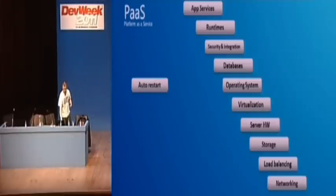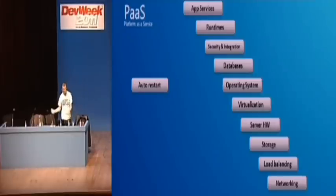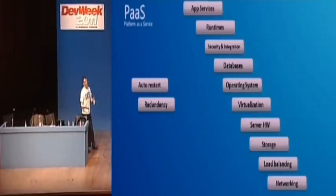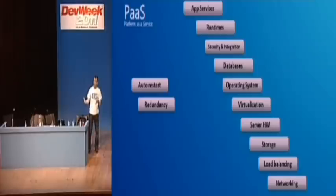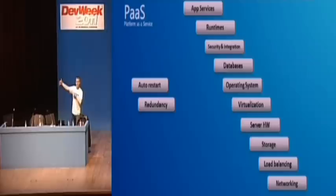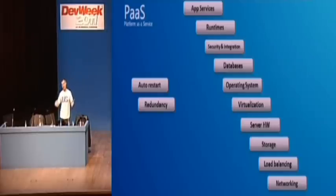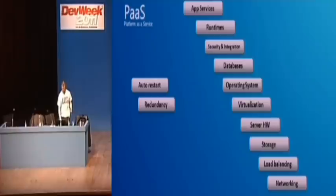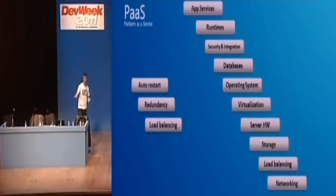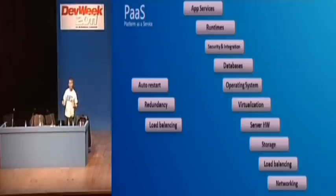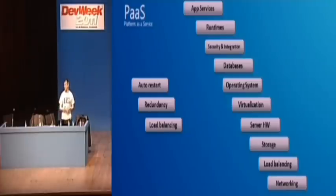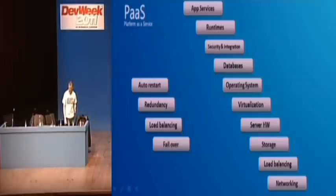And a few things it does. Obviously, if your application crashes, the system will just restart it. Redundancy. So, for example, when you put things in storage, Windows Azure automatically creates three copies of everything. And it copies them across different nodes and across different fault-tolerant environments. Load balancing, of course. If you're building a web application, then you're fundamentally a stateless application. So we'll just load balance automatically.